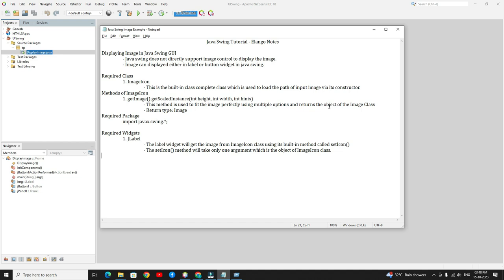The main required class is the ImageIcon class. This is the built-in class which is used to load the path of the input image through its constructor. By default, if you don't use the getImage option, your image will be displayed in the crop view. If you want a perfect image view, you need to scale the image using multiple options with the help of the getImage method. The getImage method is used to fit the image perfectly and returns an object of the Image class. This method is optional.